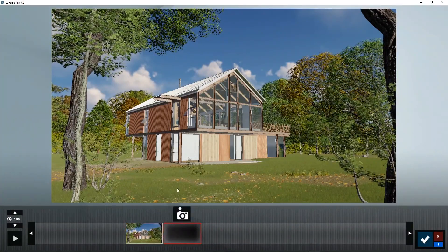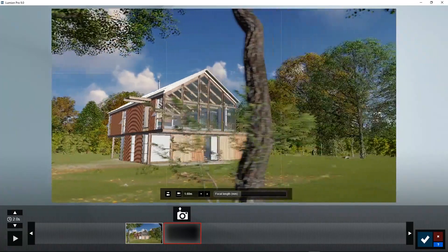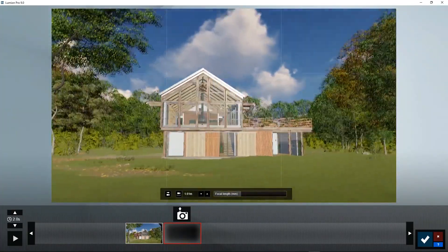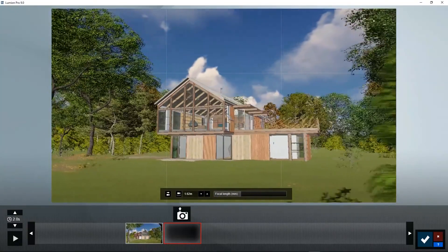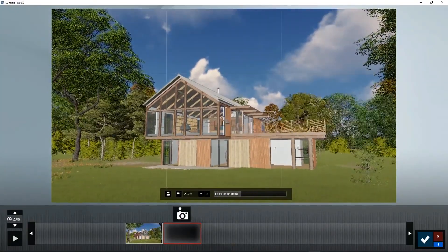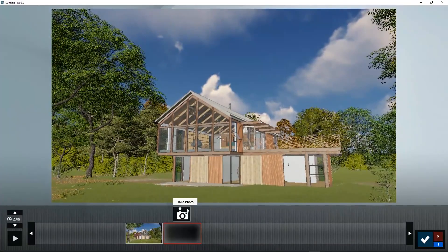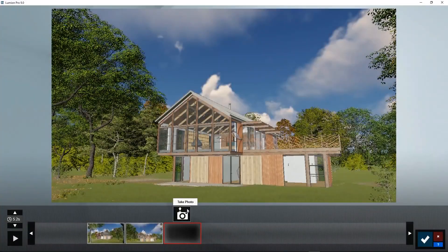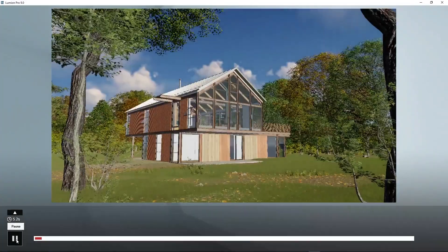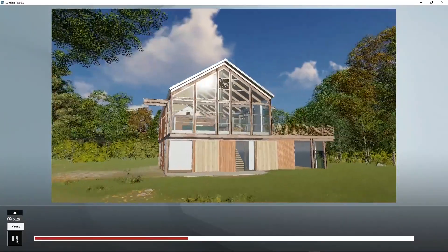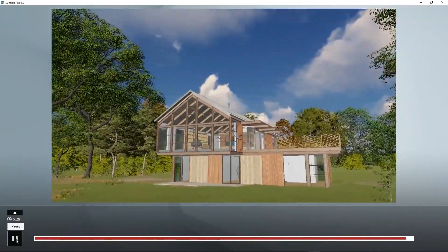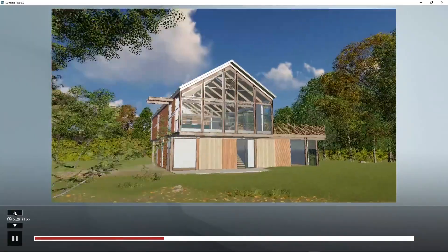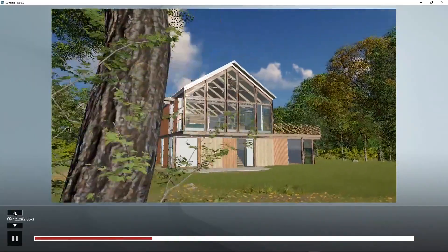Now move to another spot. For example, closer to the house and maybe a little bit rotated. Click to take a photo. Lumion created an animation path between these two positions. If you think the camera moves too quickly, you can increase the duration.